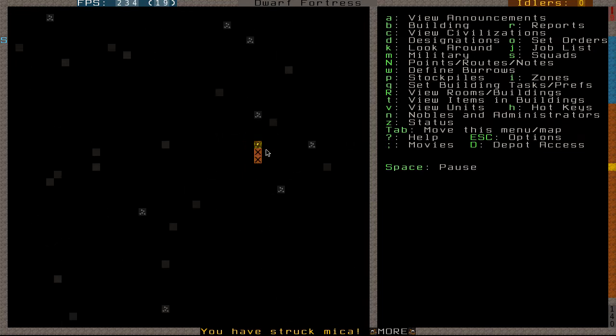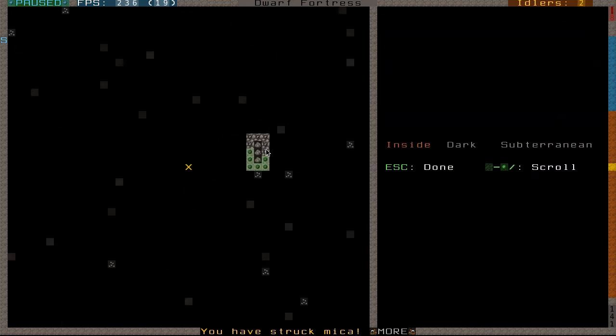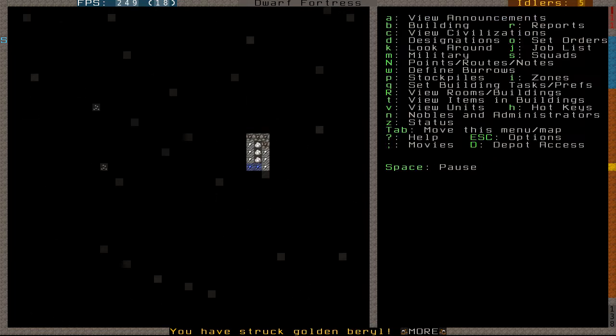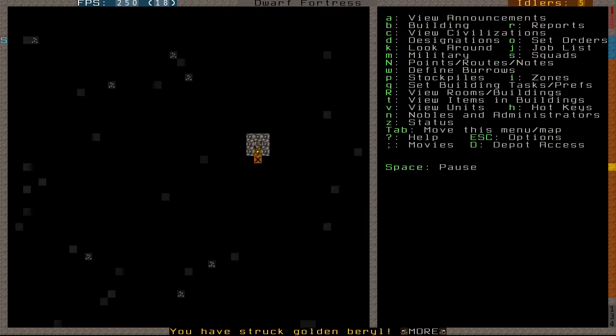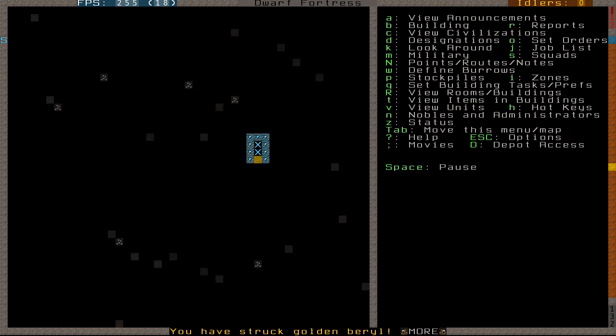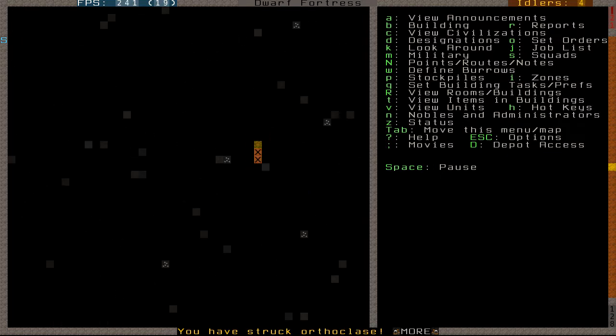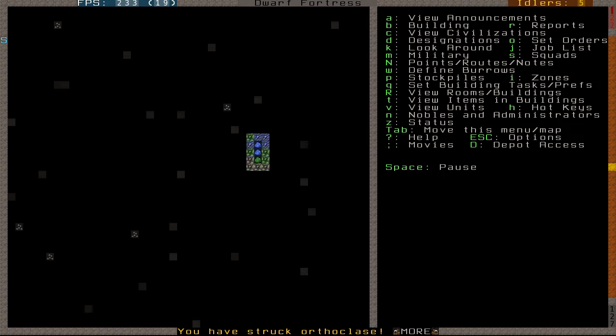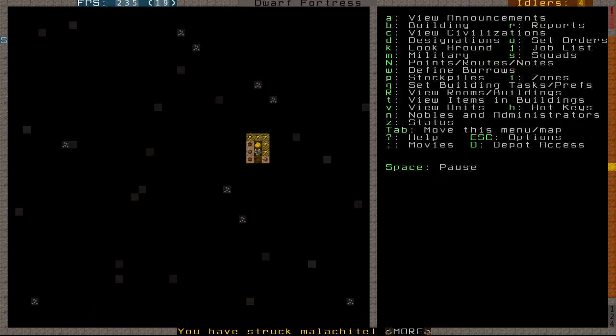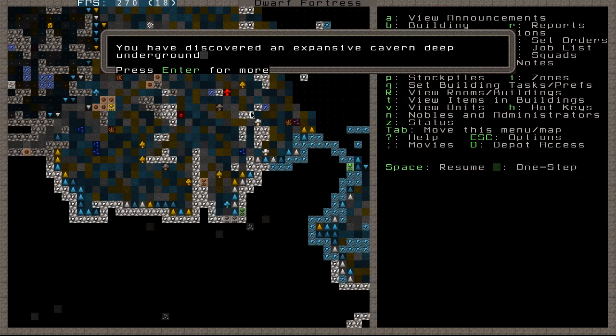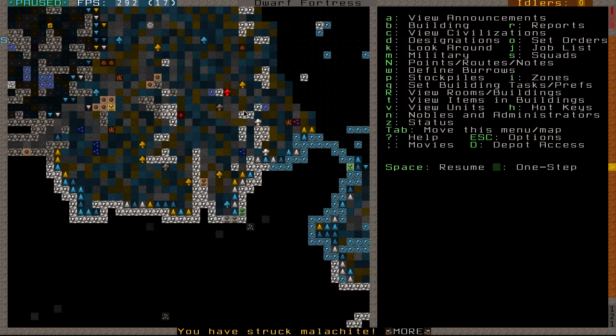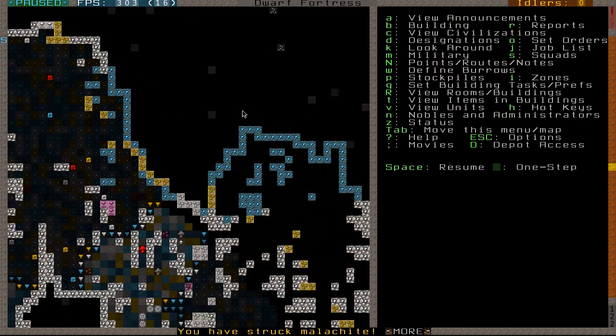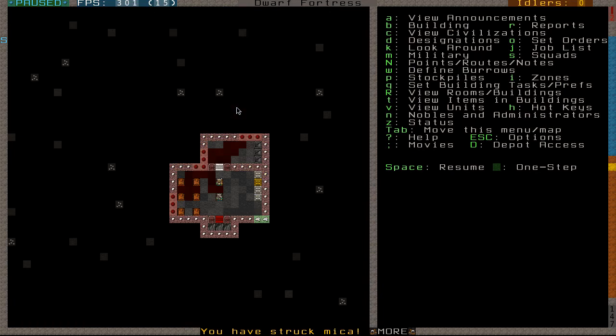We should hit a cavern unless we're unlucky again and miss all of them. What's this here? Is that malachite? Yes, it is. We have golden beryl, microcline I believe I saw up there. Orthoclase, in fact, that's another blue mineral but something kind of useless. Oh, an expansive cavern. And as well as that, I think we did hit casserite as well. Wow, we've hit like two caverns. Again, we seem to have found a deep pit which brings us to another cavern.